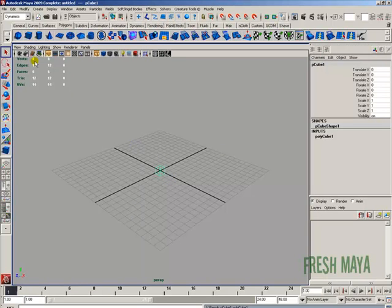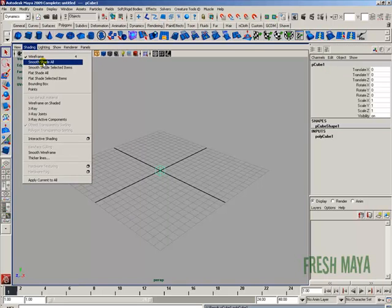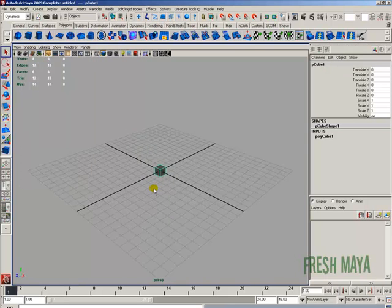I'm going to change this back to Shaded mode. Go to the View Panels menu bar, under Shading, and click on Smooth Shade All. I'm going to zoom in.